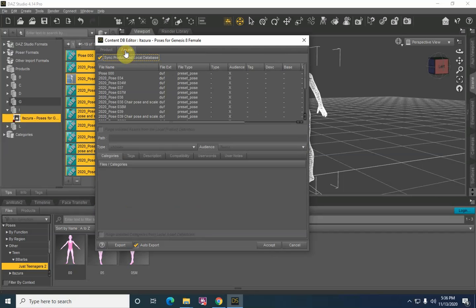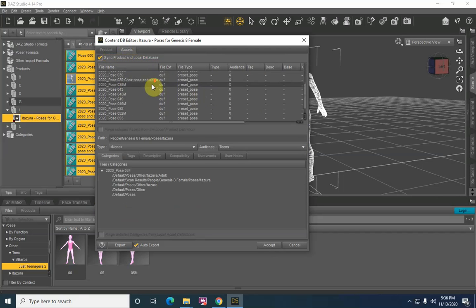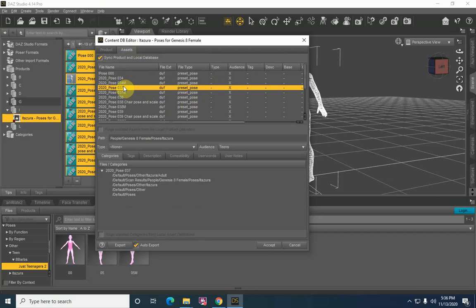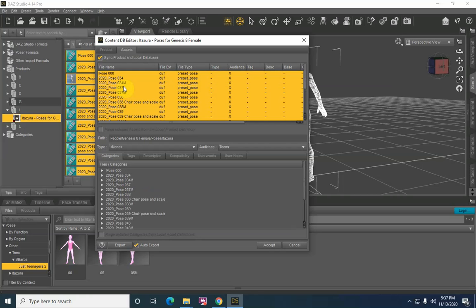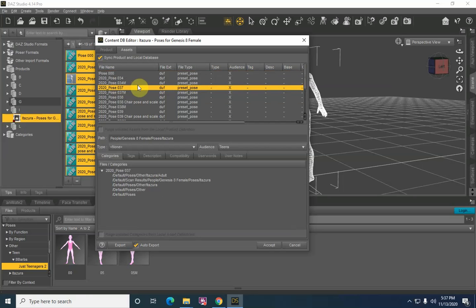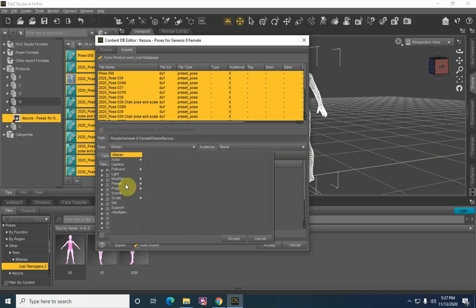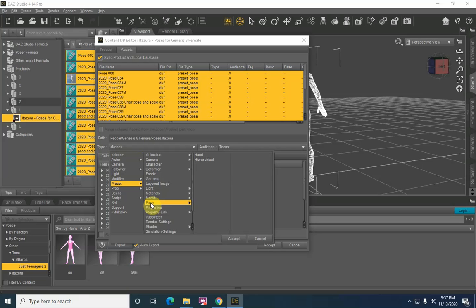Now we're going to go to the Assets tab. In here are all the different files — the DUF files — that are going to be used to generate the metadata. First, select all the files: select one, hold the Ctrl key down, hit A, and that selects everything. Our path is People, Genesis 8, Female, Poses, Itazuro — that's where the files live in the MyDaz3D library. We need to set the type: this is a Preset, and it is a Pose. There's nothing else we can add here for these particular poses.